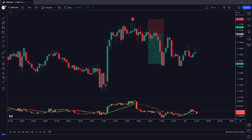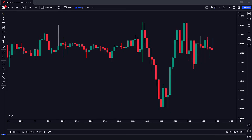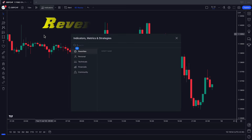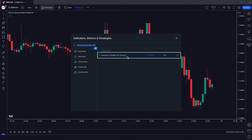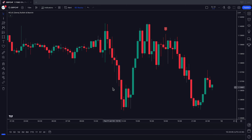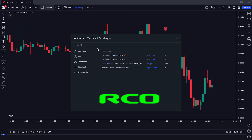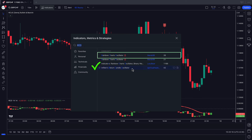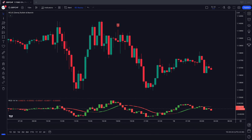I hope you must have liked this trading strategy. Now, how we prepared the trading setup: first of all, we will search for the Reversal Candle UG in the search box of TradingView. After that, we have to click on the Reversal Candles UG 5 EMA option. After that, we have to apply another indicator on the chart — we will search for RCO in the search box of TradingView and click on Infitin's Return Candle Oscillator option. Now our setup is ready.